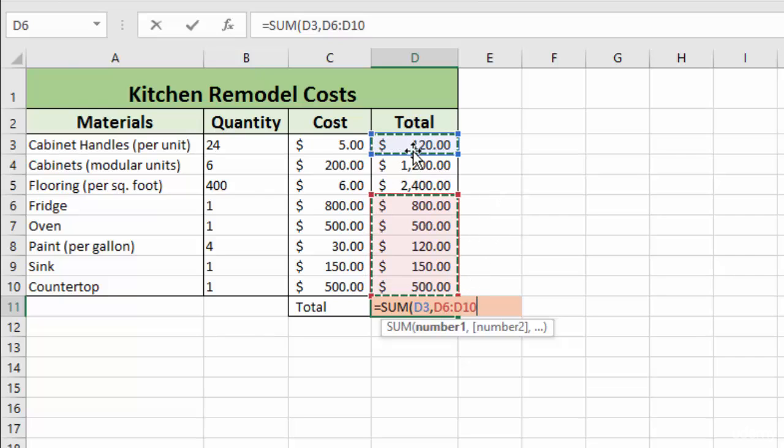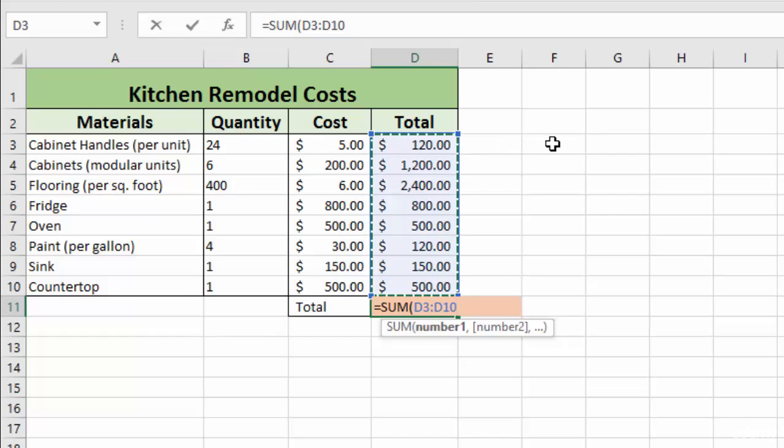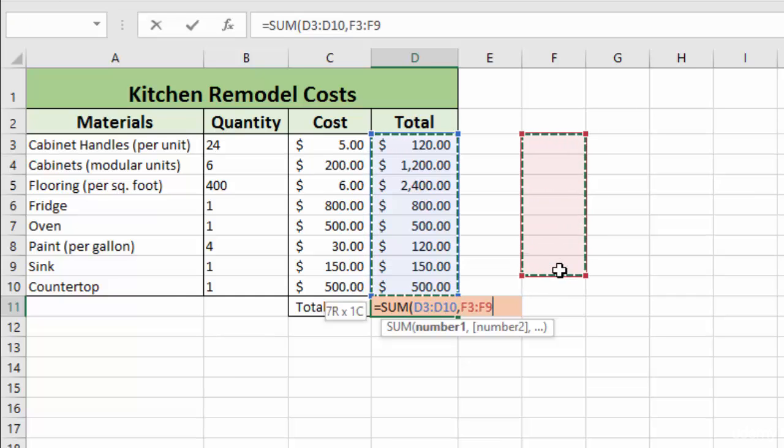And then we could define it like this. If we wanted, we could select this range. And then say, for instance, we had another set of data over here that we wanted to include, we could use the control key and select all of that.